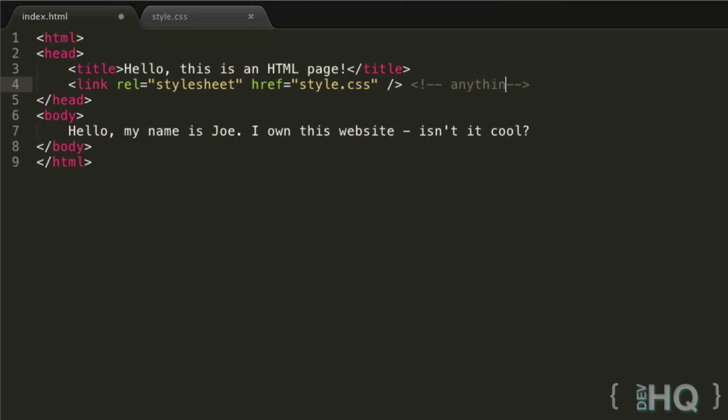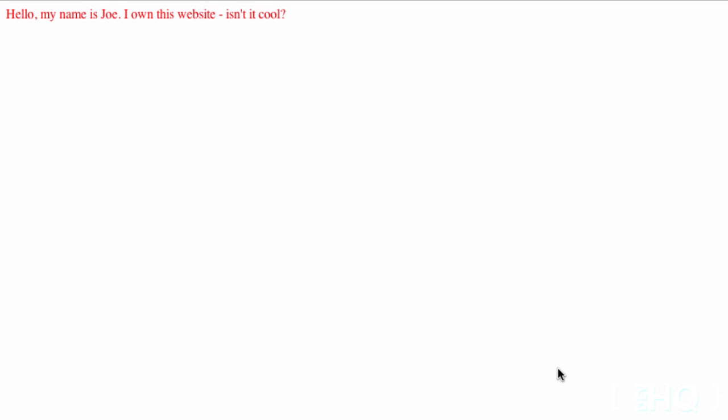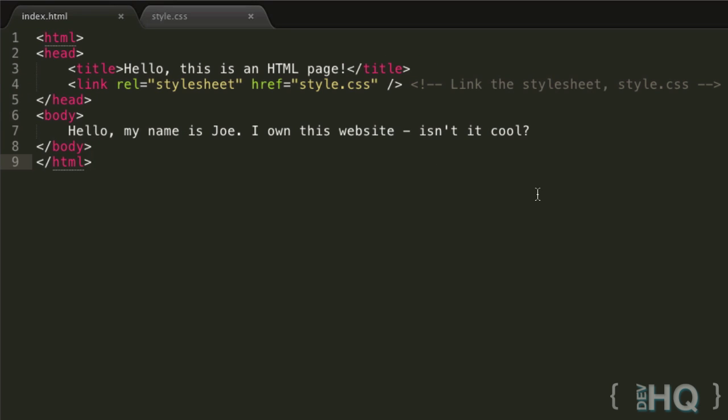Again, anything inside here is not going to affect how your code runs. If you want to comment this line, we could say: link the stylesheet, style.css. If we refresh this page, it hasn't changed at all. The comments do not affect how your code runs - they're just for people to read.